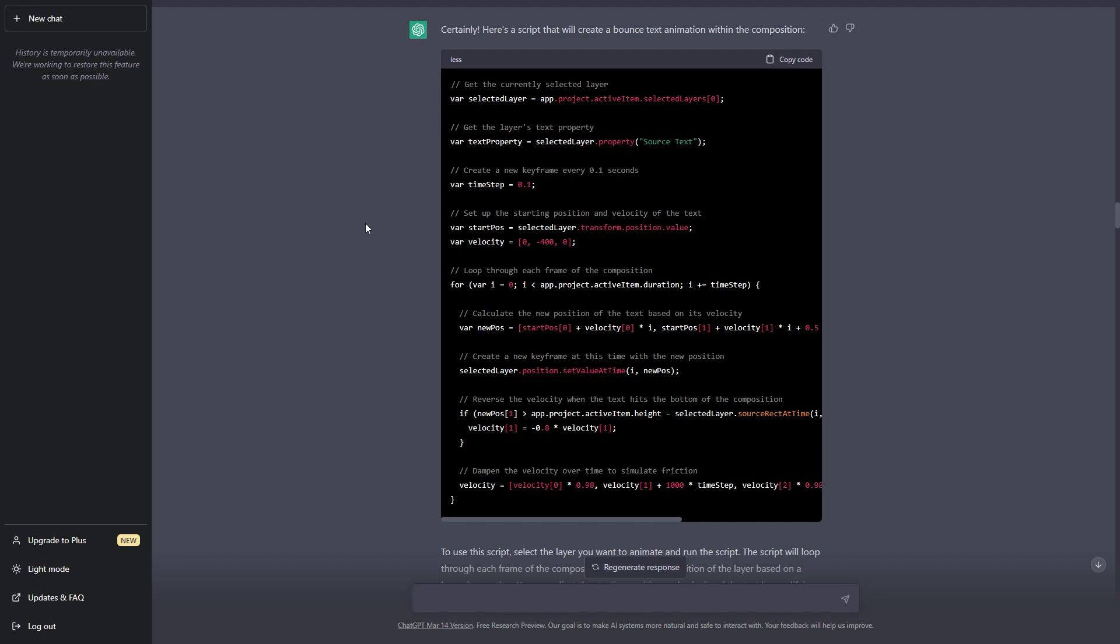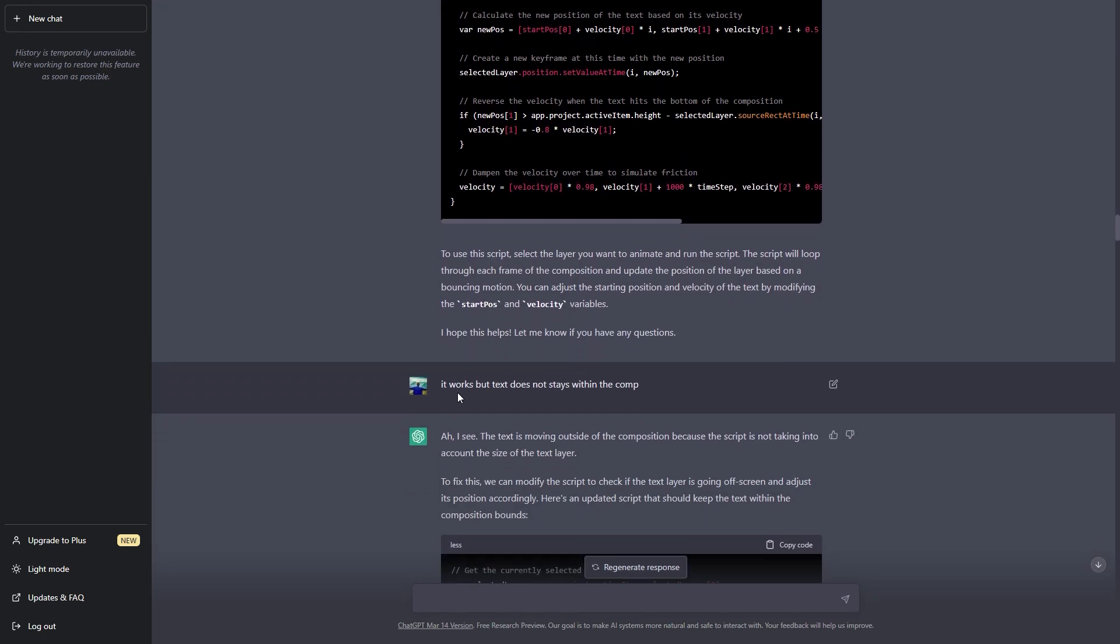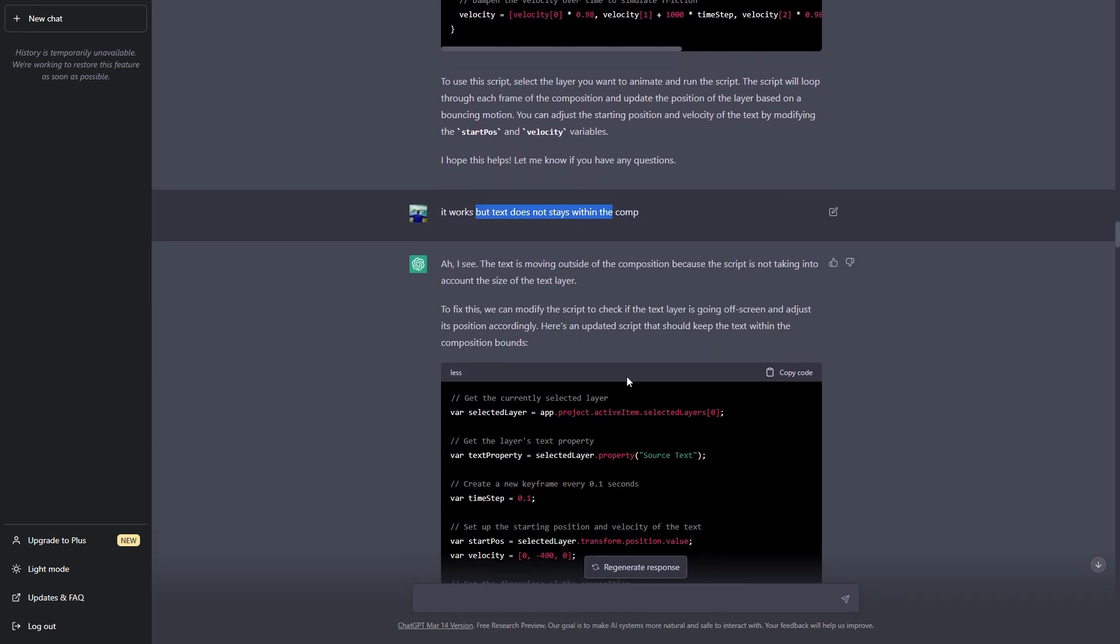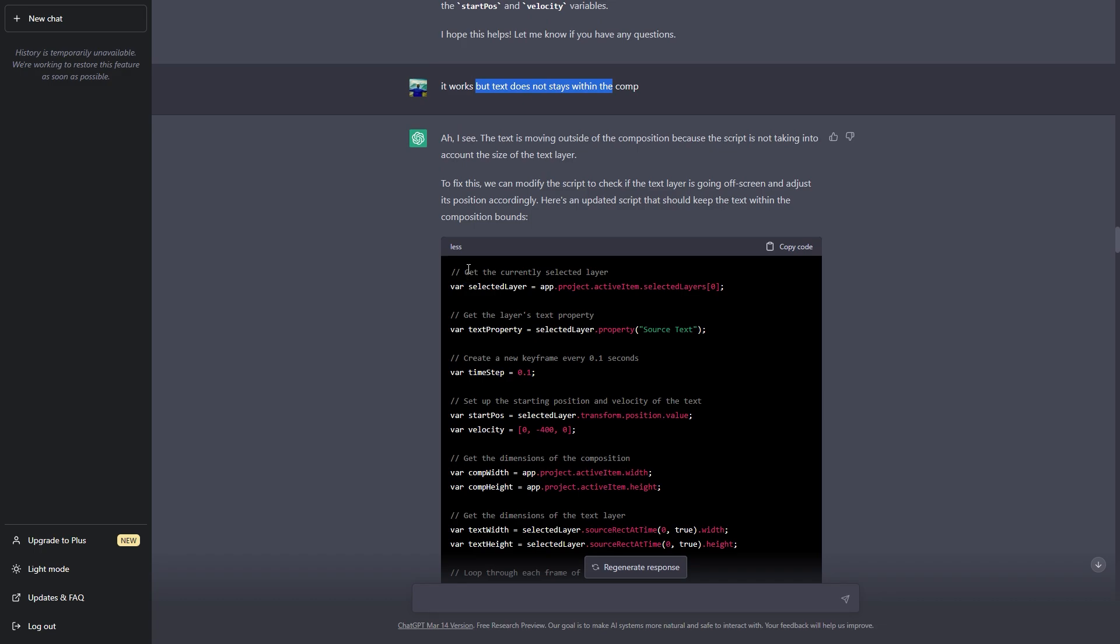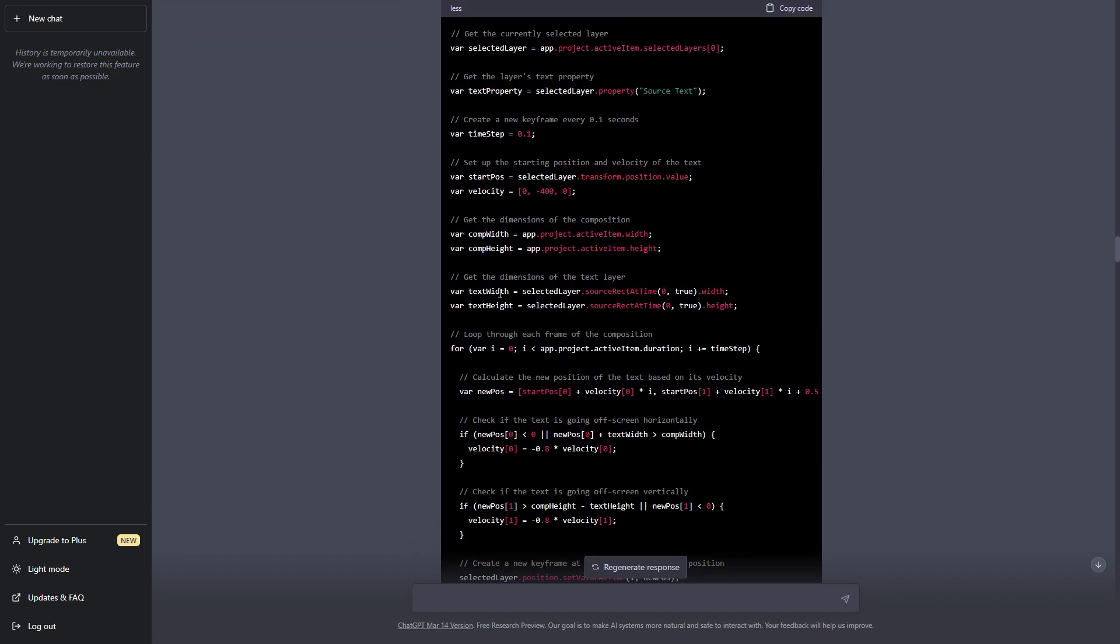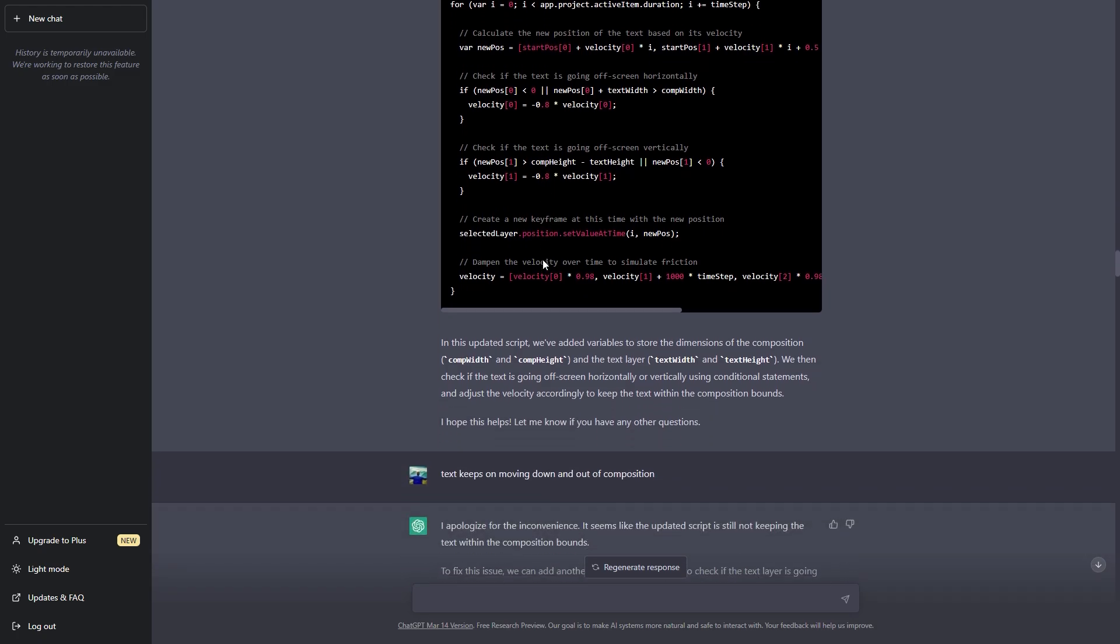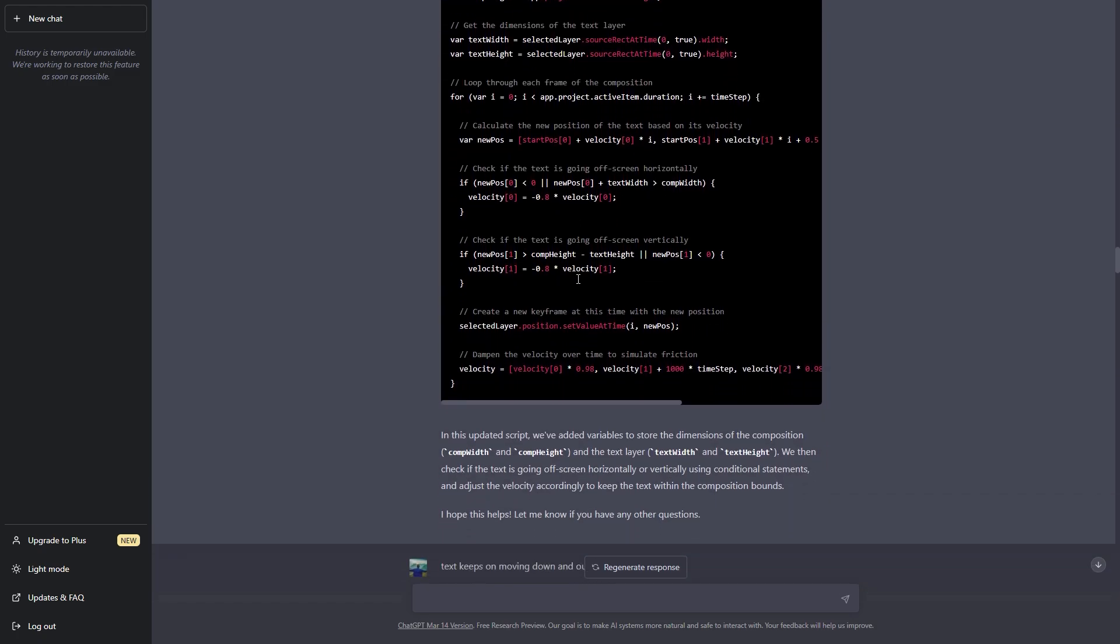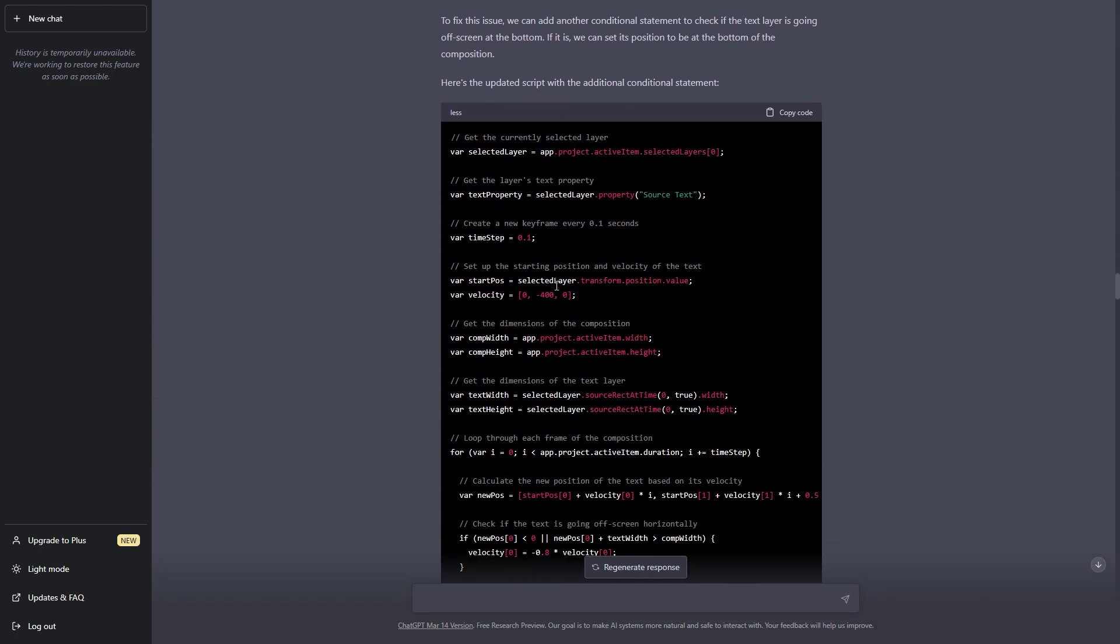And so I went back to ChatGPT and I told him that this is not working. And after that it tried to take in the comp width and height in order to make the text stay within the region. And I had to do a lot of trials because I was getting the same results.